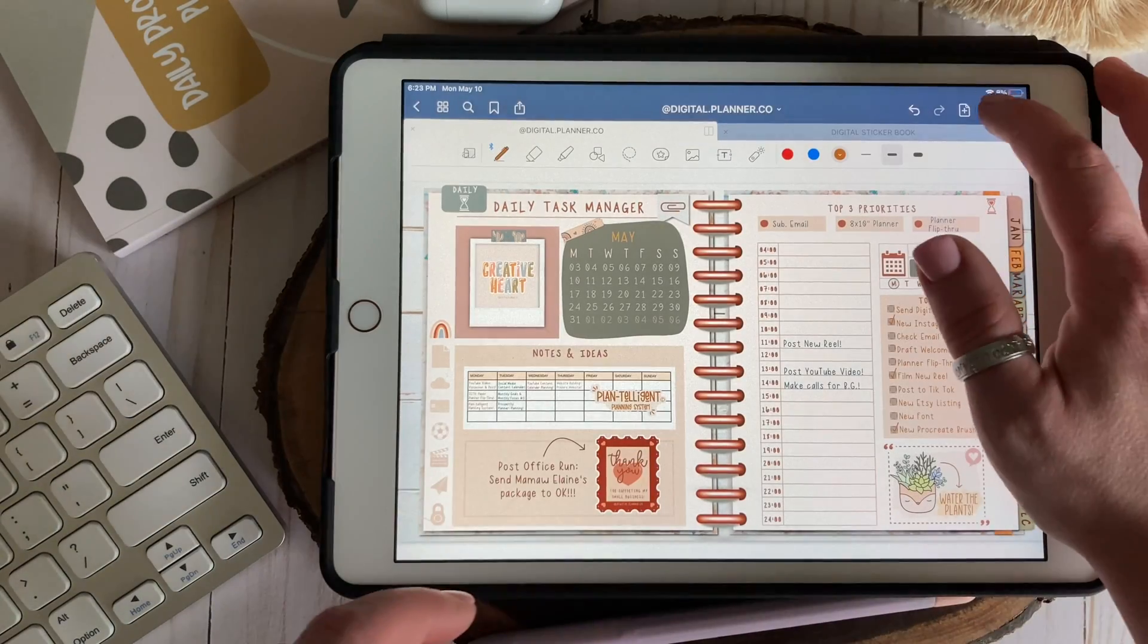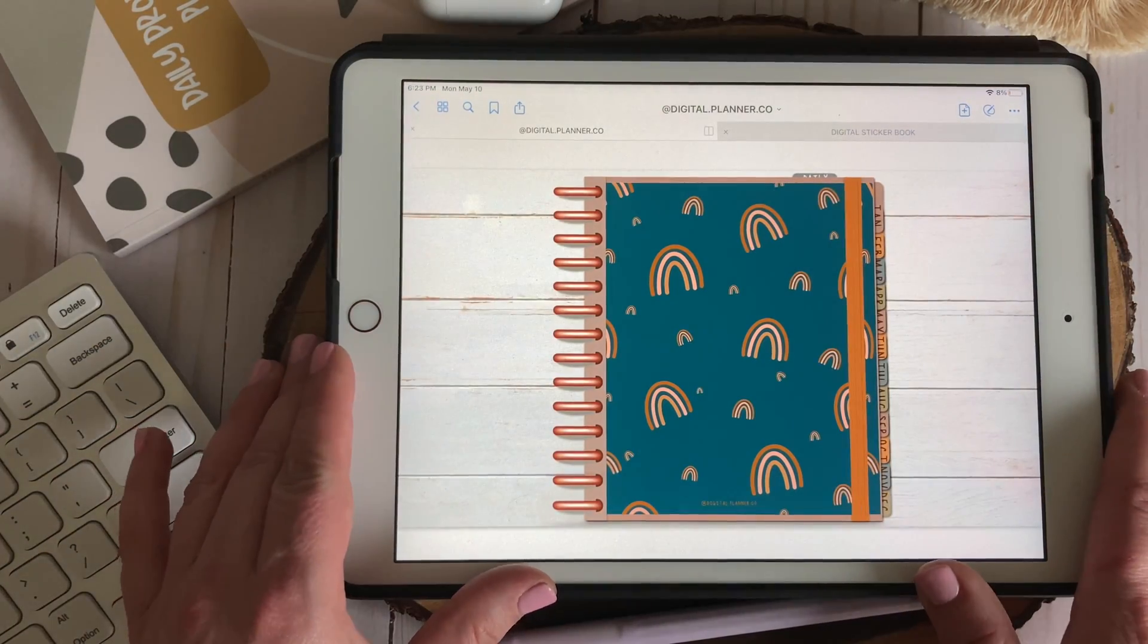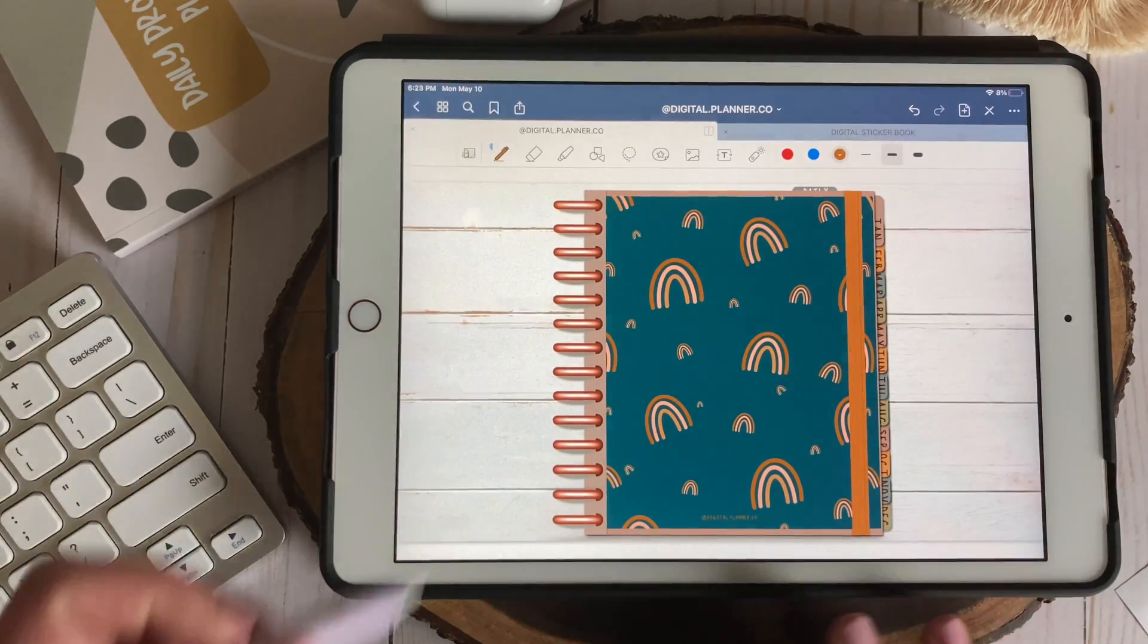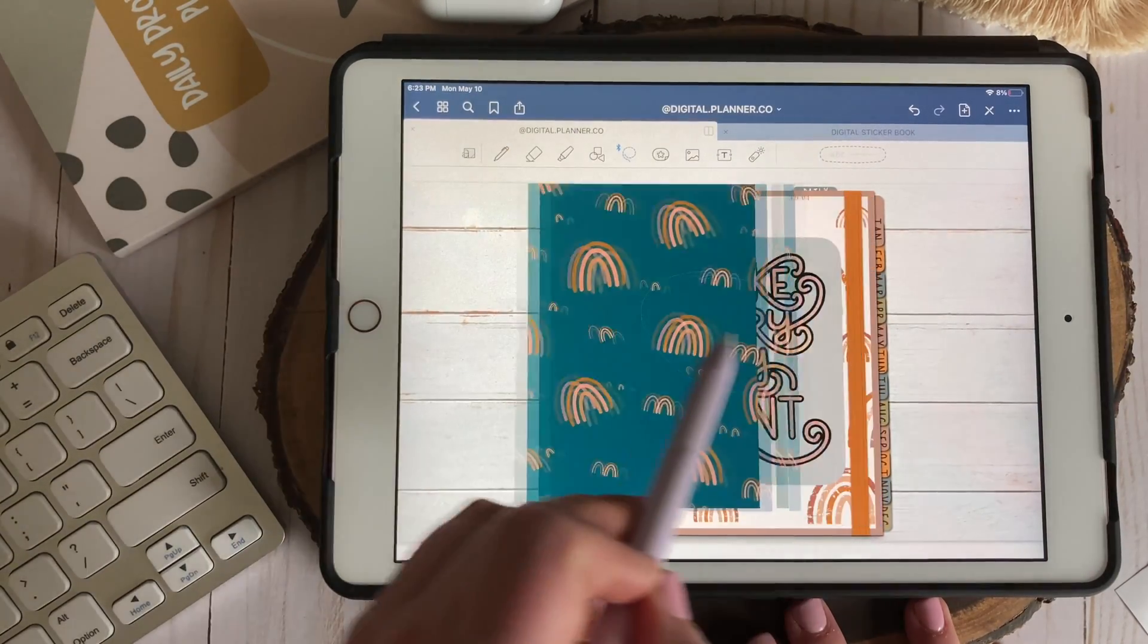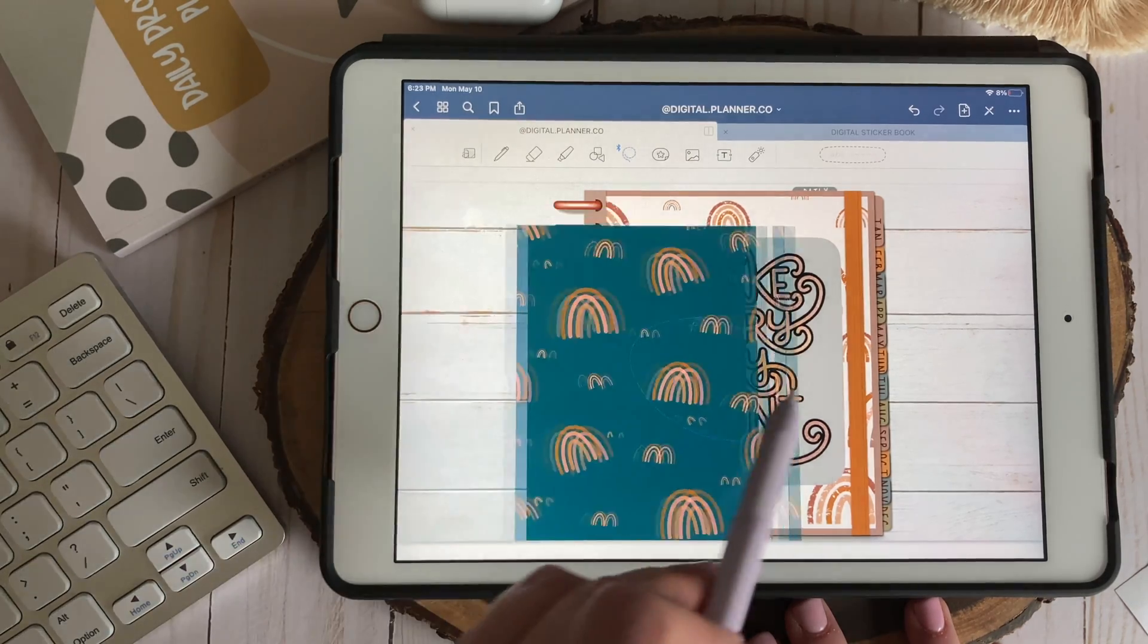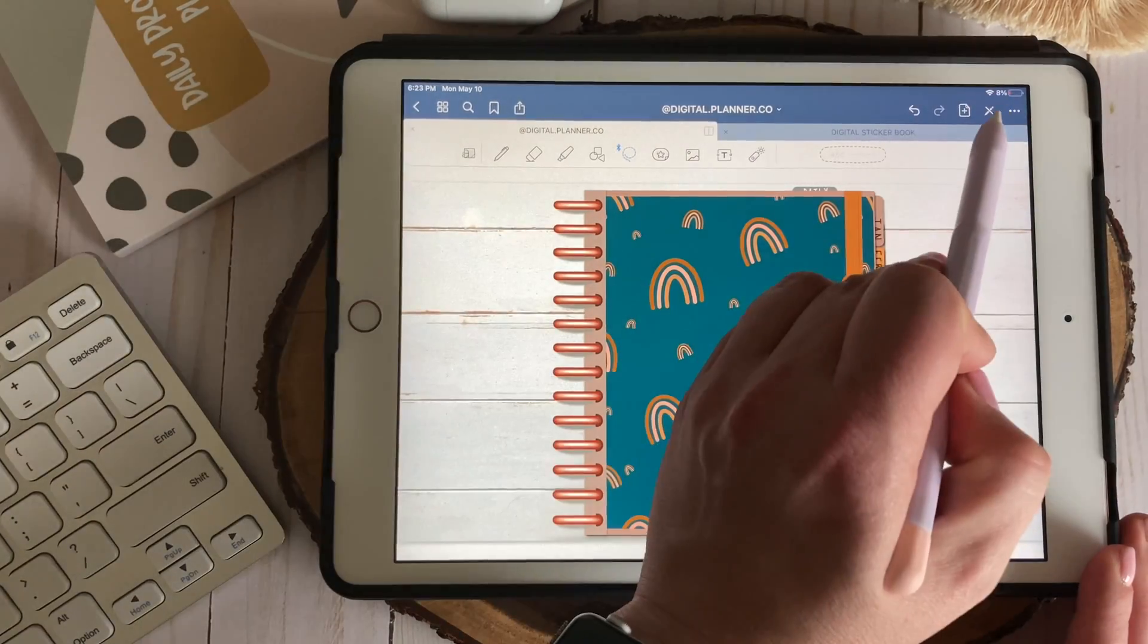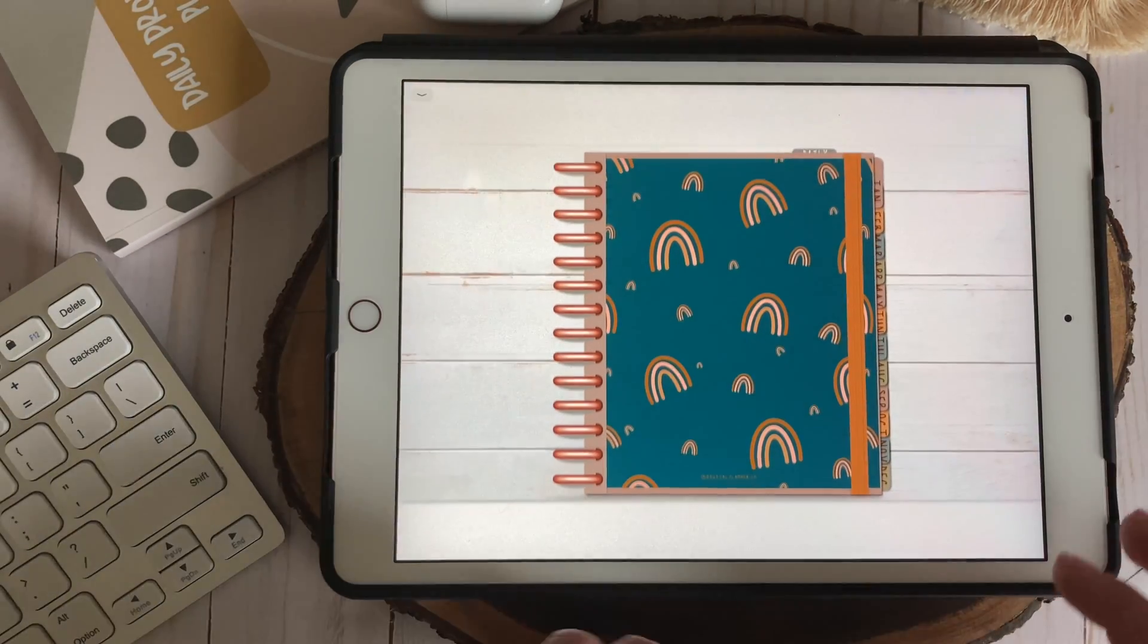As a digital content creator and two-time college graduate I can really see how the share feature could be super beneficial for both students and digital content creators alike. To be able to share formulas and charts between study groups and be able to share digital stickers with giveaway winners and friends would just take the elements feature to the next level.